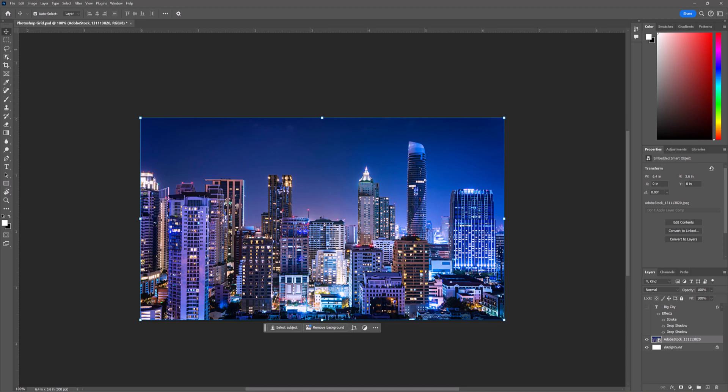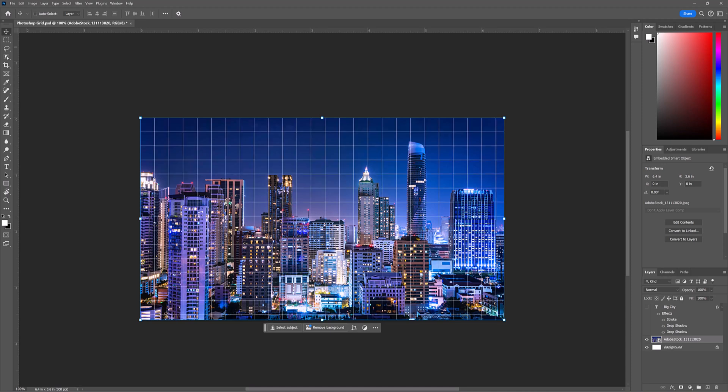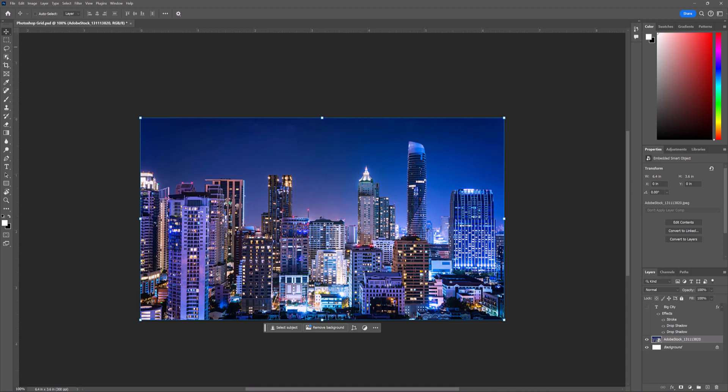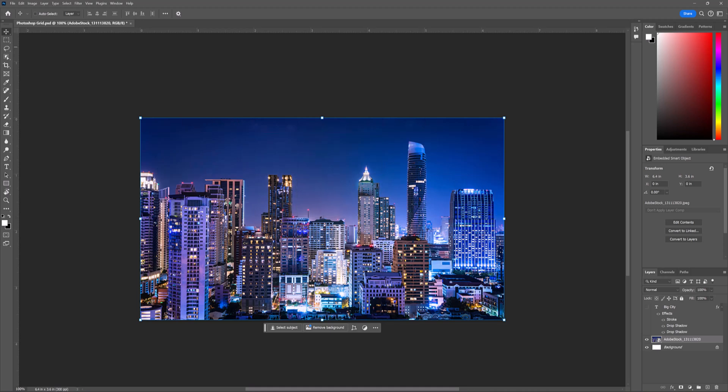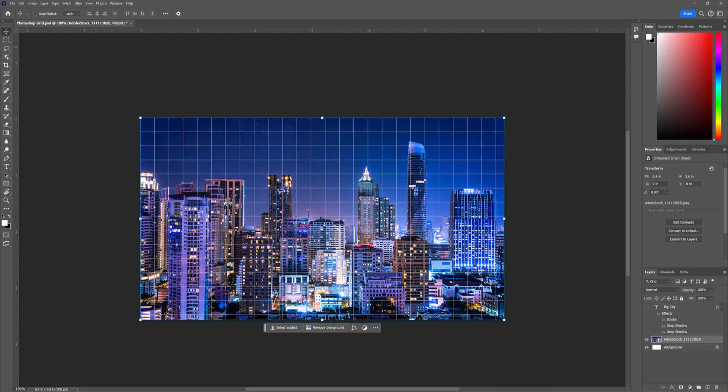Welcome to another Inspirio tutorial. In this tutorial I will show you how to turn on and off your grids in Photoshop and how to modify your grids.